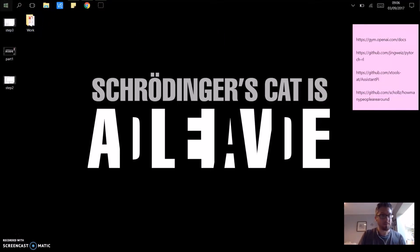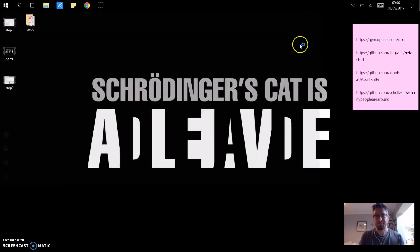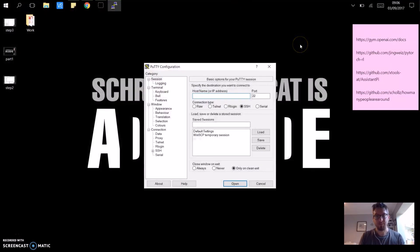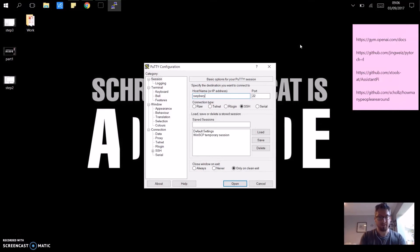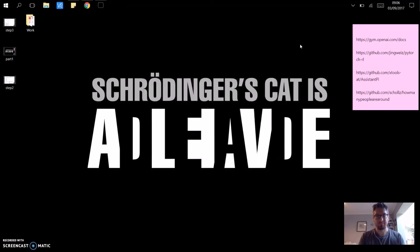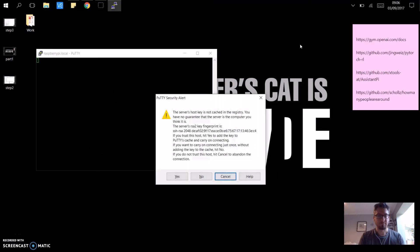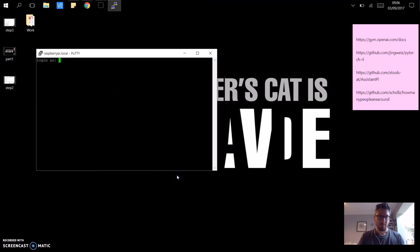And now I can go to Putty, type in raspberrypi.local. Press enter.